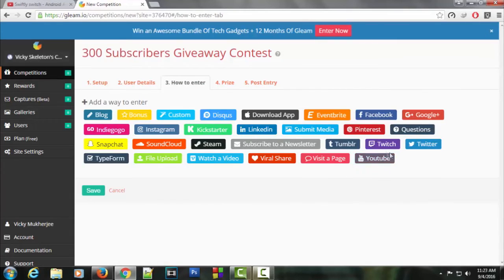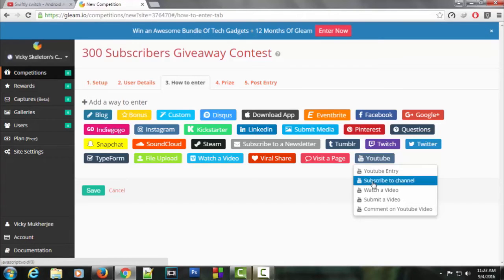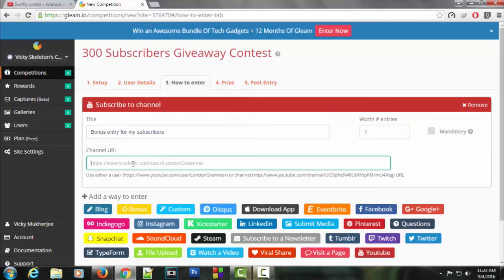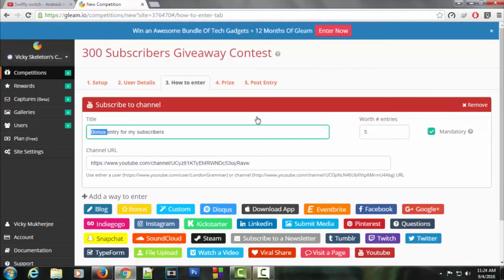This is going to be a subscribers contest, so I'll definitely add YouTube as an entry. Click on YouTube. You can see some options. I'm going to select subscribe to channel. Let's put the channel URL here. For worth entries, I'll enter five, and it's going to be mandatory. The bonus in the title looks a bit awkward, so let's erase it.